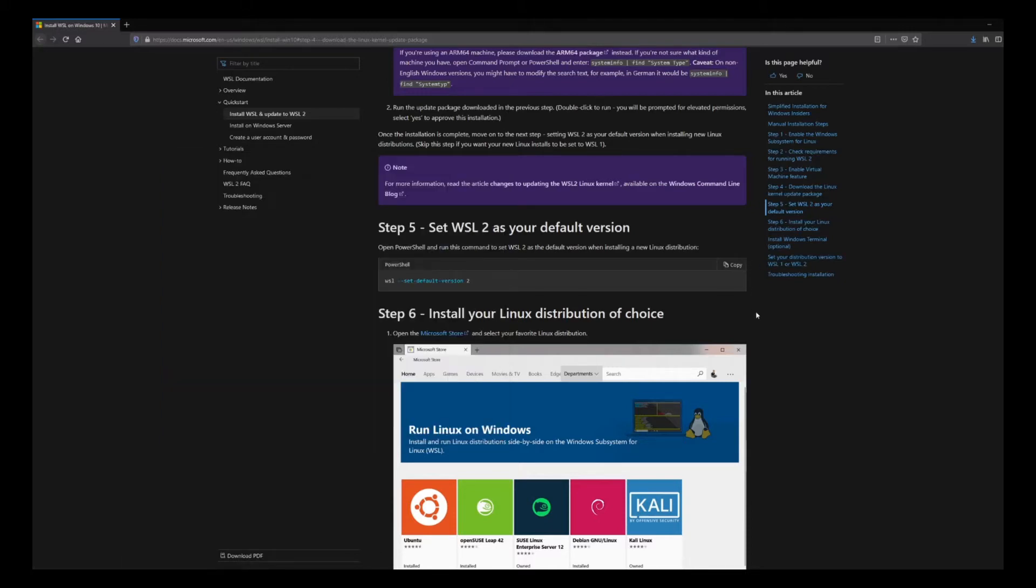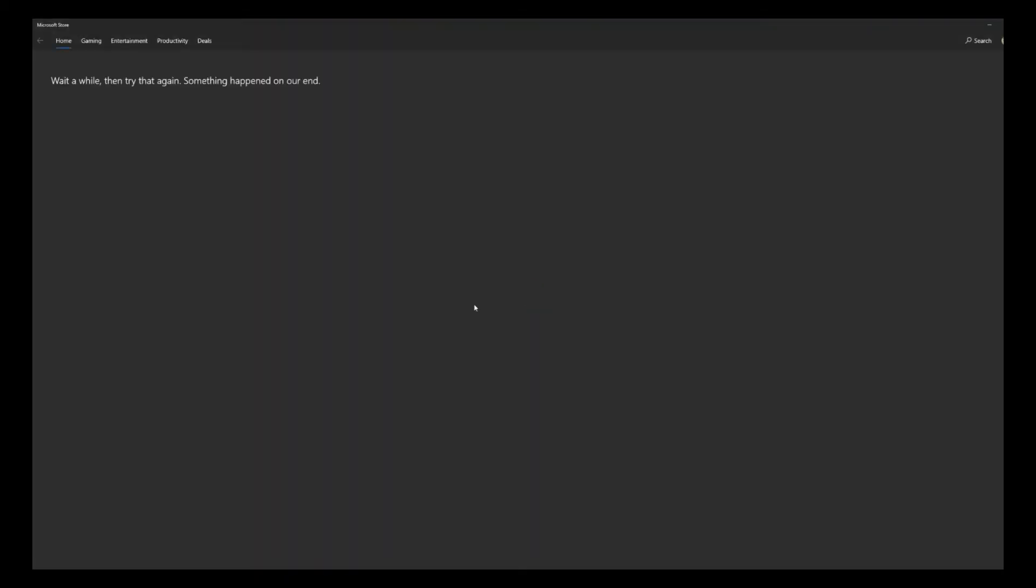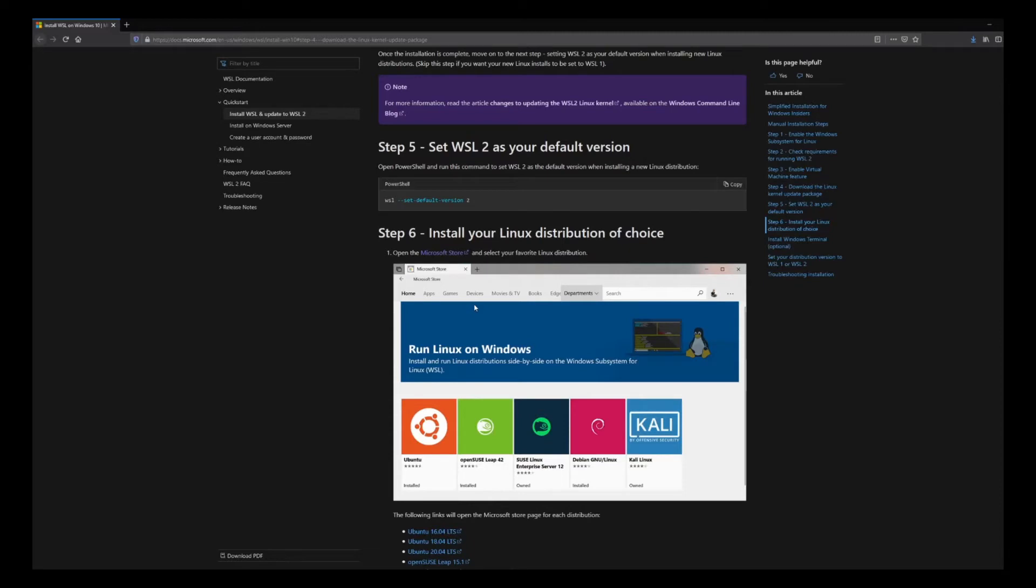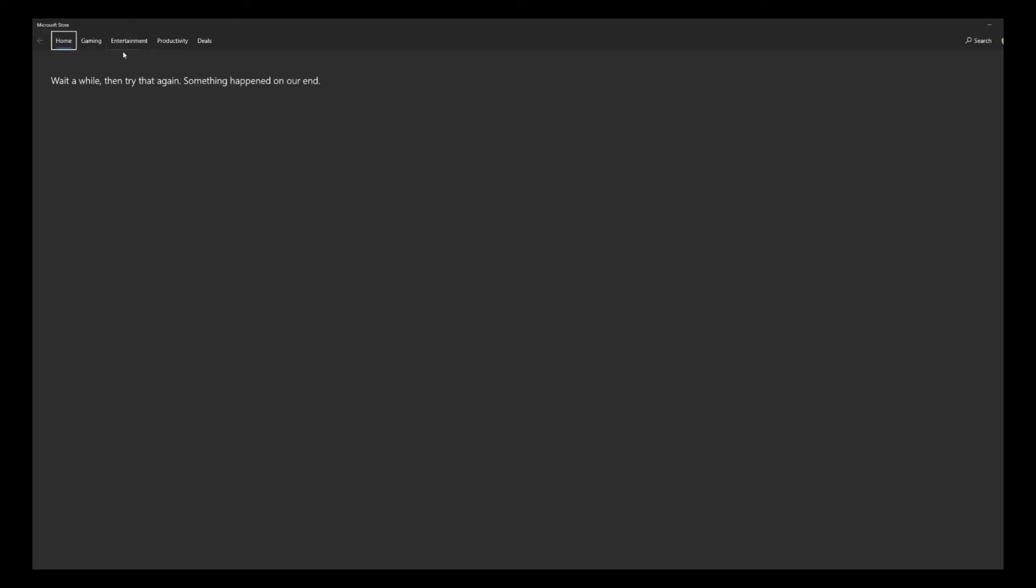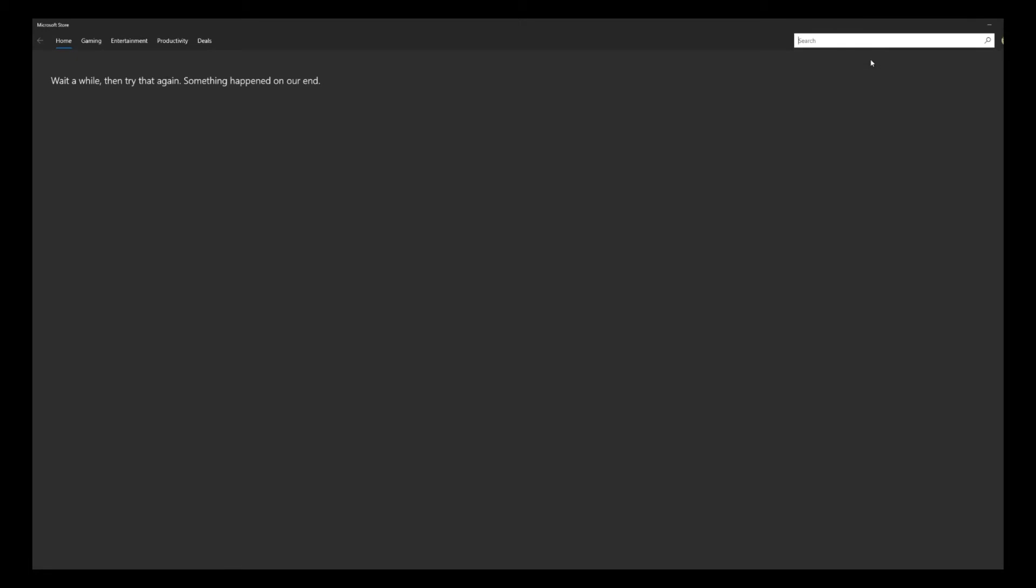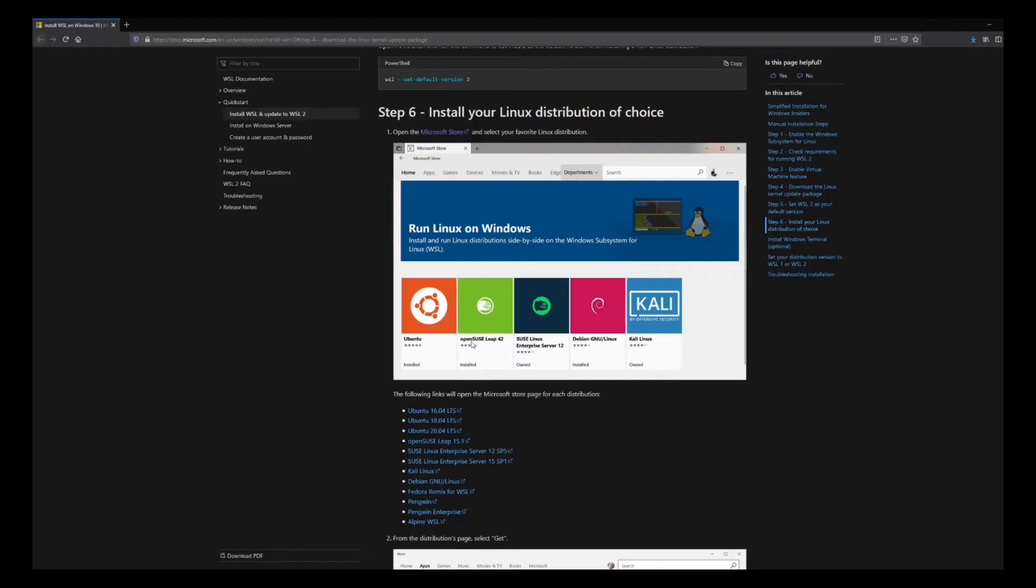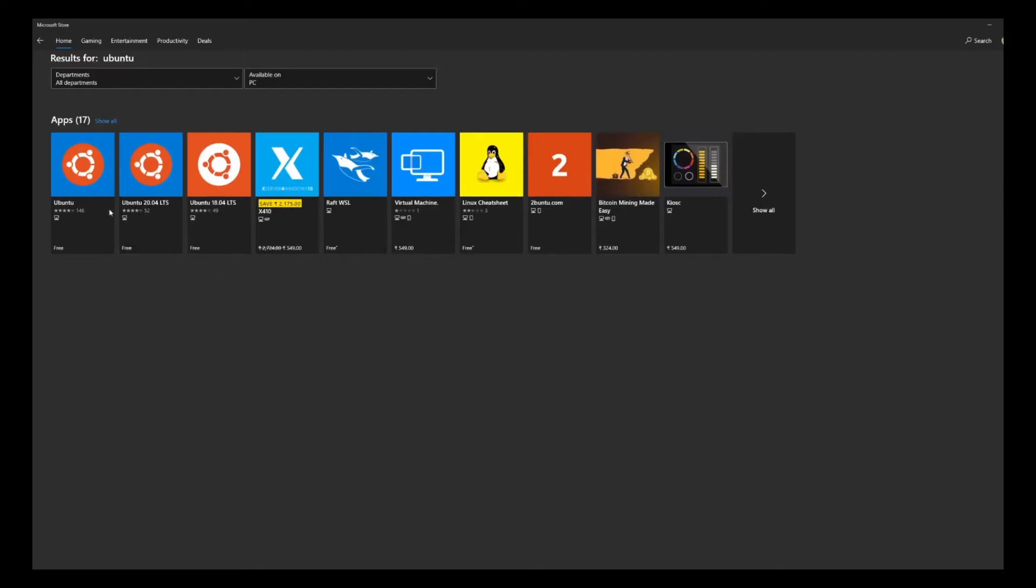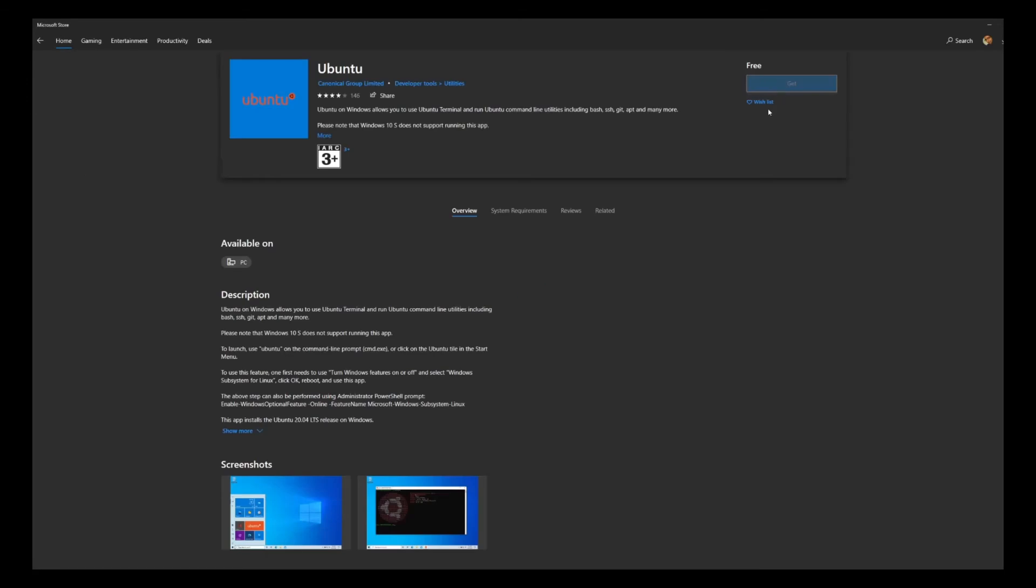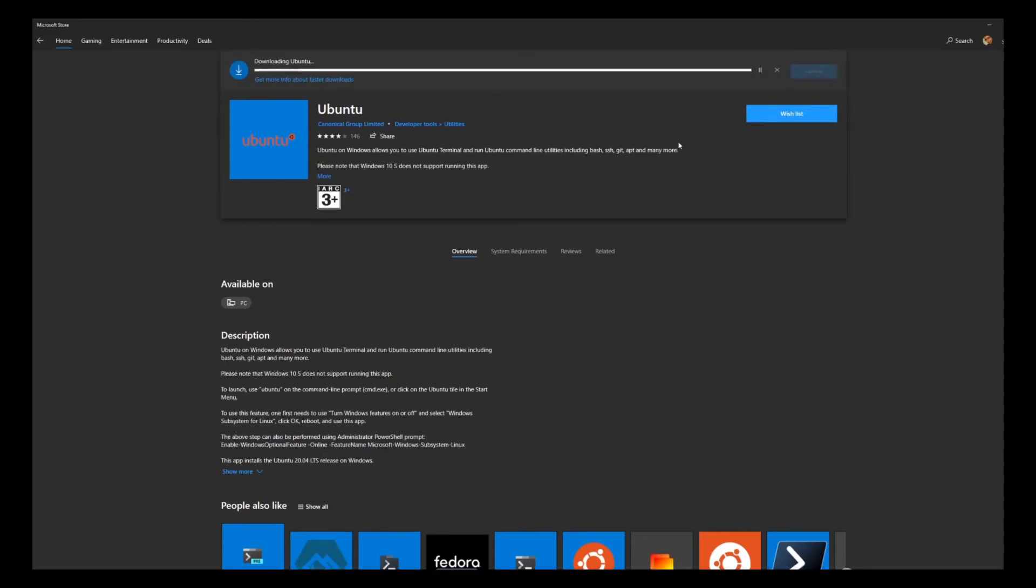We can search for Linux on Windows or let's search for Ubuntu. There are a bunch of options to choose from. I'll go with Ubuntu and we'll get this installed. Just need to click on Get and then Install.